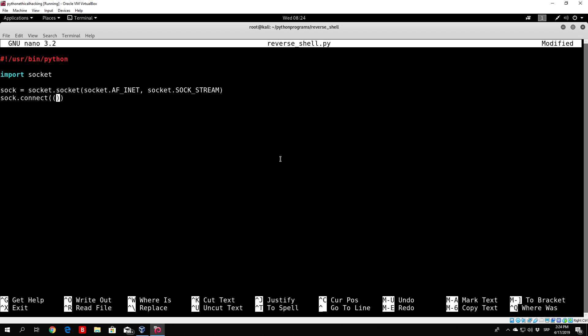In our case both will be the same, so we specify between the double quotes the IP address of our Kali Linux, which is in my case 192.168.1.9, and also the same port we used in the server side code, 54321.